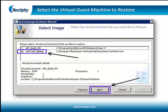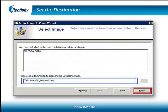Check the virtual guest machine to restore and click the Next button. Enter the path of the destination location to restore the virtual guest machine. Click the Finish button to start the restoration process of the virtual guest machine to the new Hyper-V host system destination.